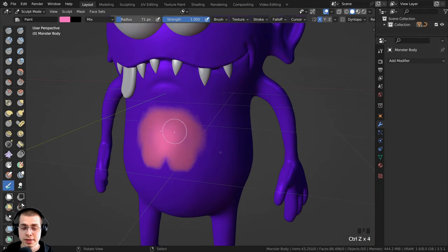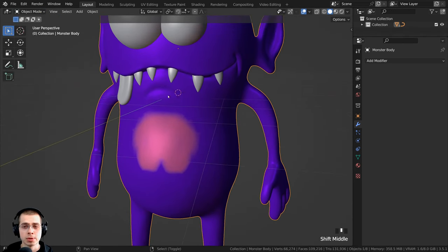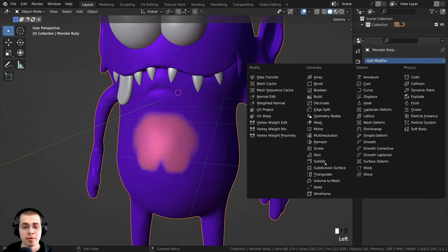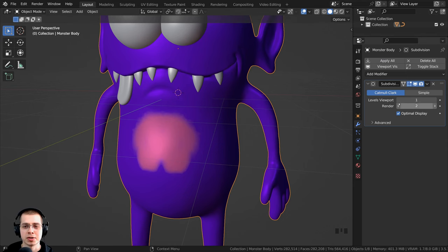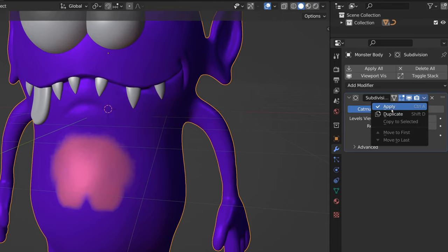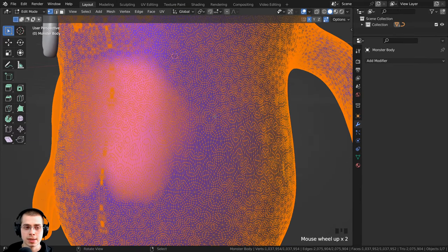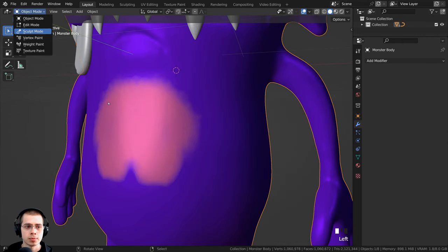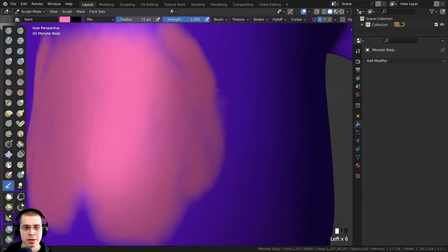I'll press Ctrl+Z to undo that, because I want to show you another method. I'll go back to object mode, click on Add Modifier, and add the Subdivision Surface modifier. Because it's already a pretty detailed mesh, it's taking a while to load. On the viewport levels, I'll turn this up to two, then click the drop down and click Apply. Now in edit mode you can see this has a lot more geometry, and going back to sculpt mode, the painting is going to be much higher quality.